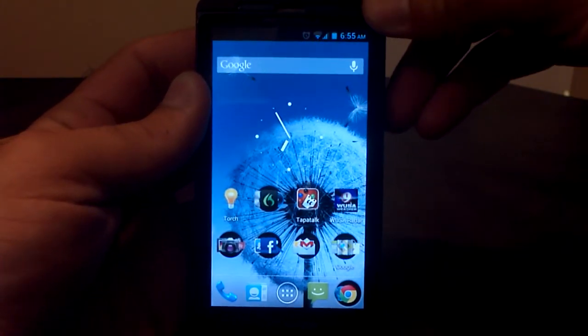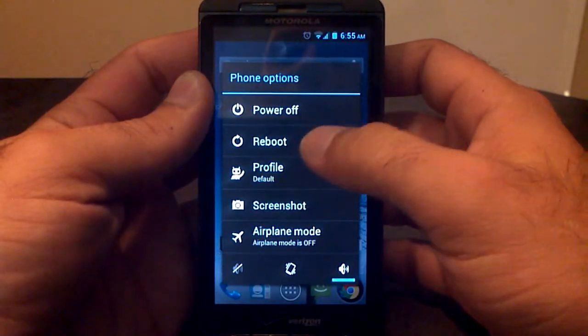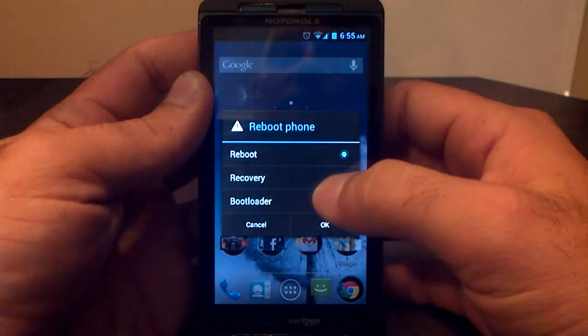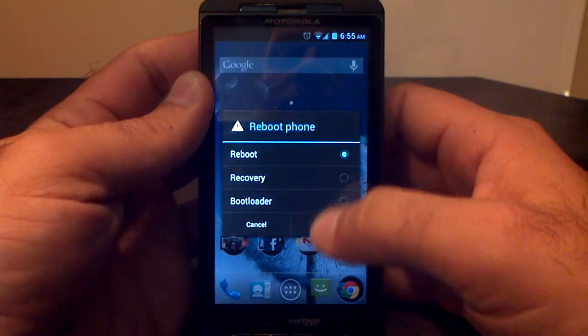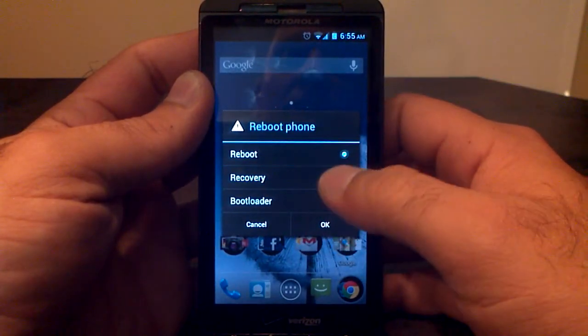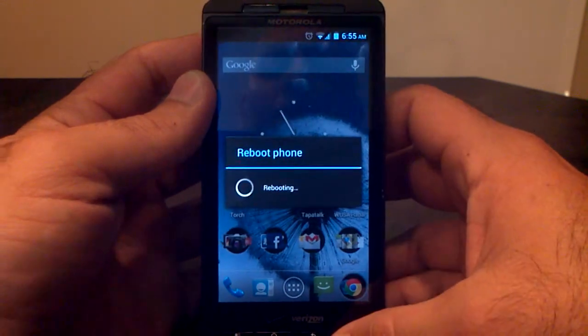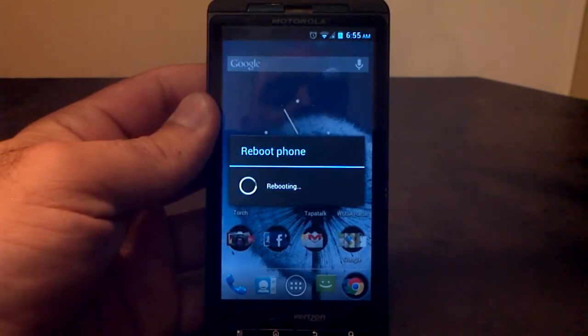So let me show you quickly how to get into it. However you get into recovery is how you want to get into recovery. I'm running CM9 Ice Cream Sandwich right now, so this is what it looks like for me. I'm going to reboot into recovery.